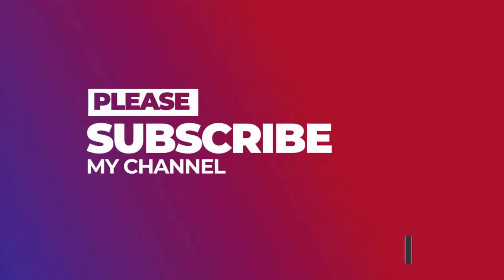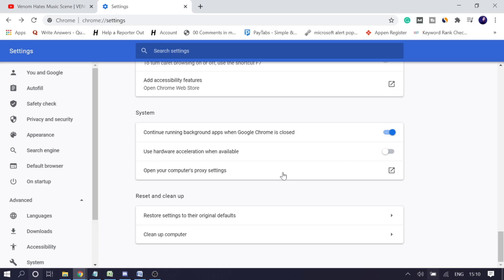If this video was helpful and you liked it, please subscribe to the channel for more upcoming tips and videos. Definitely enjoy the upcoming videos, and please like and share with other people. Thank you so much and I will see you in the next session. Bye bye!